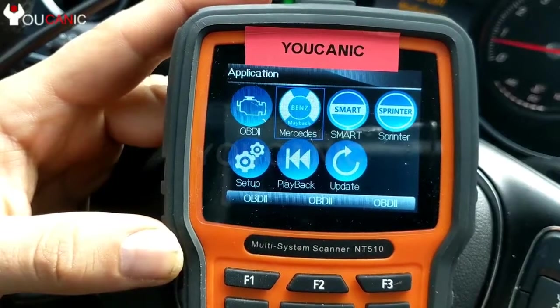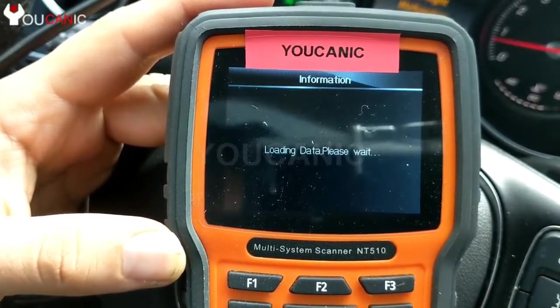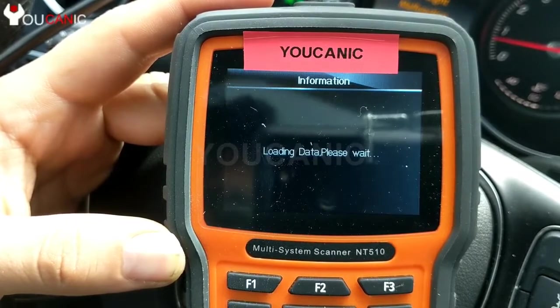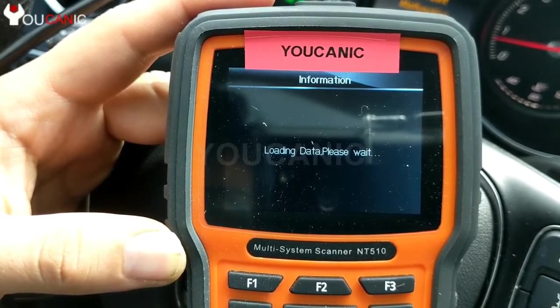So what you'll do is you'll go to Mercedes. Here we have a C-Class, 2016 C-Class C300.